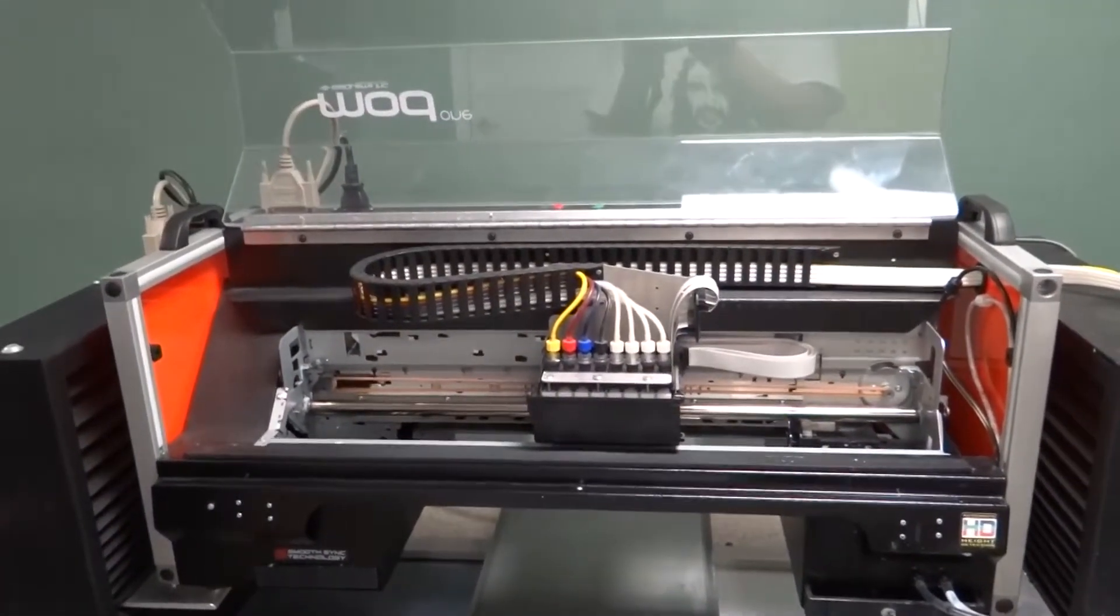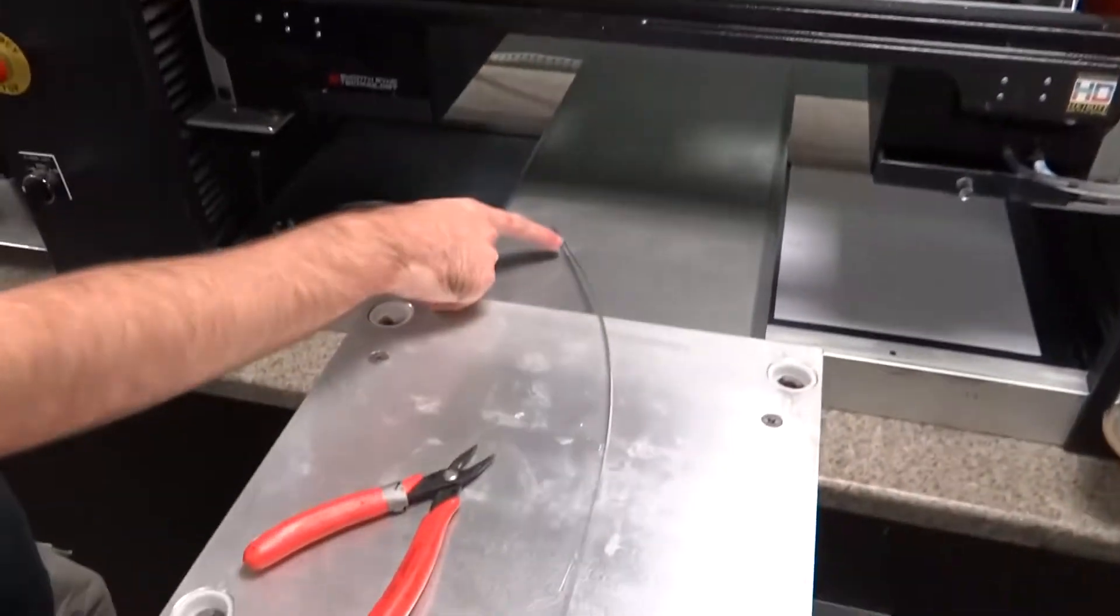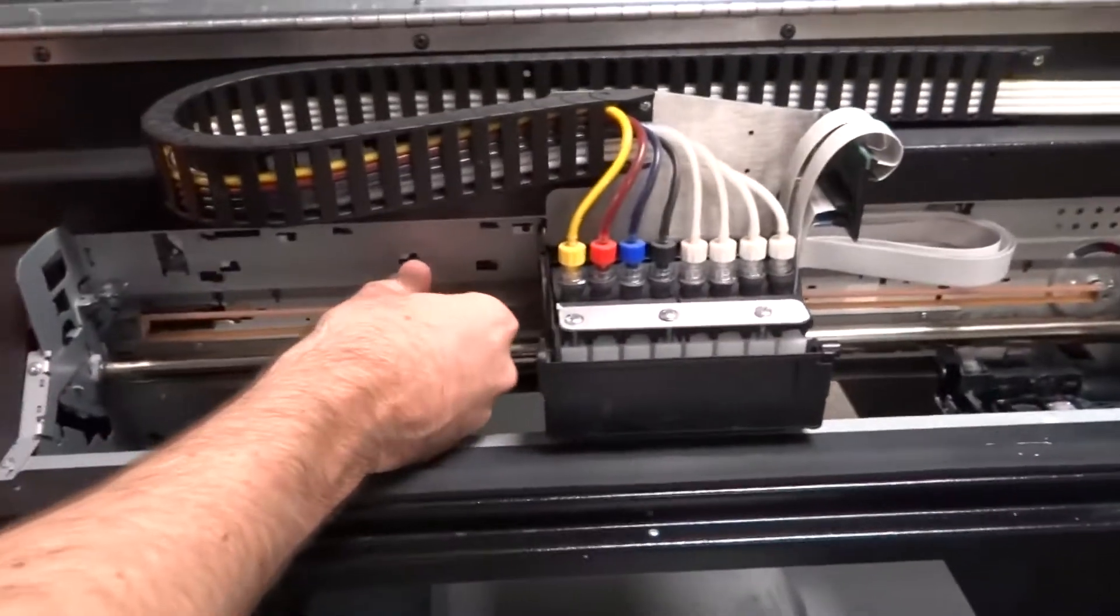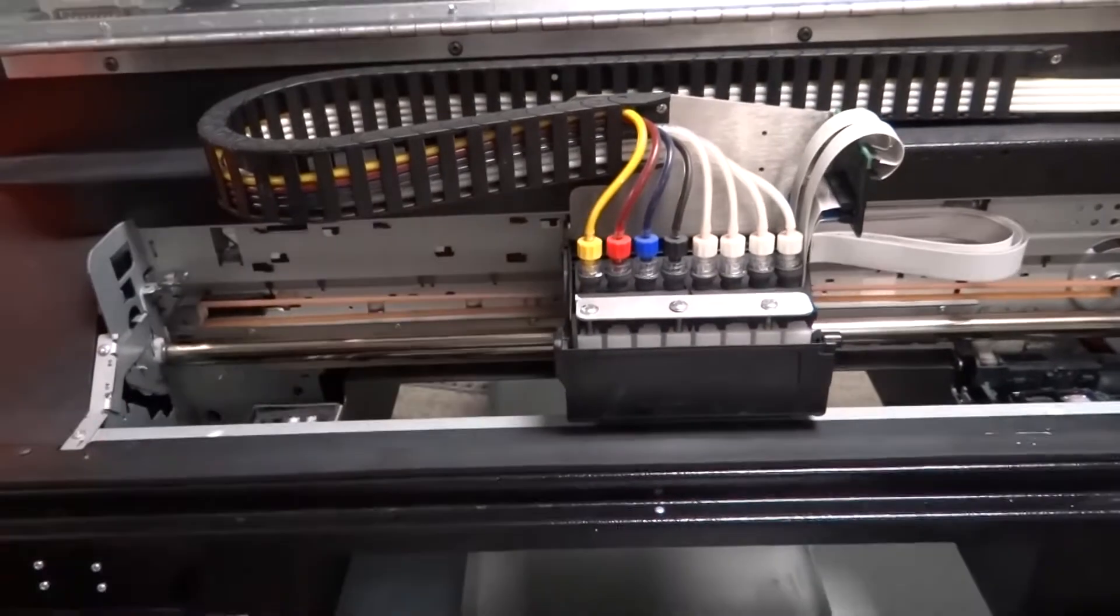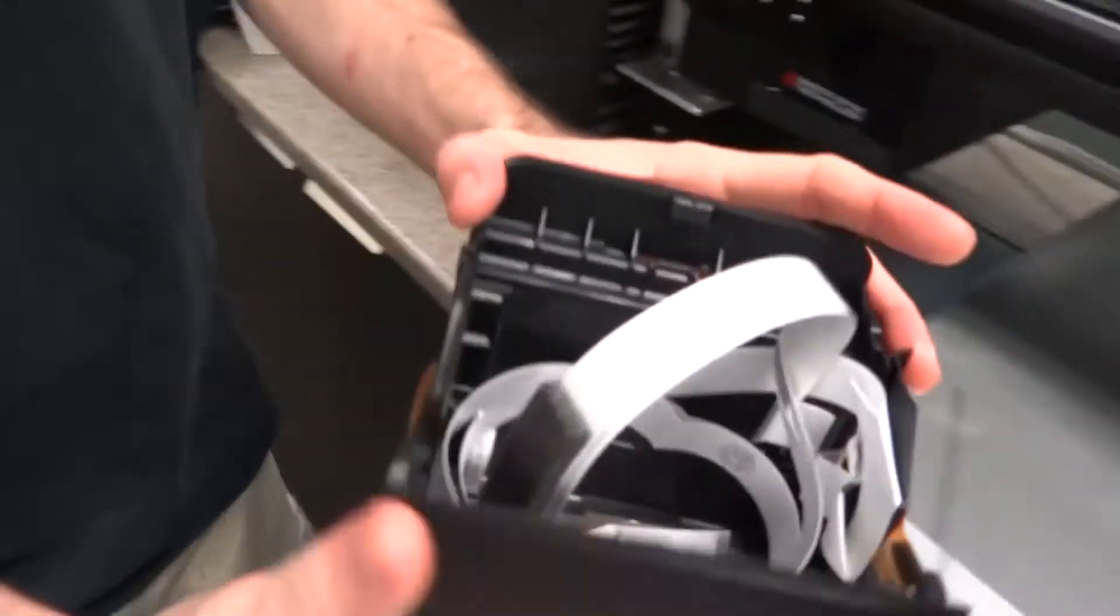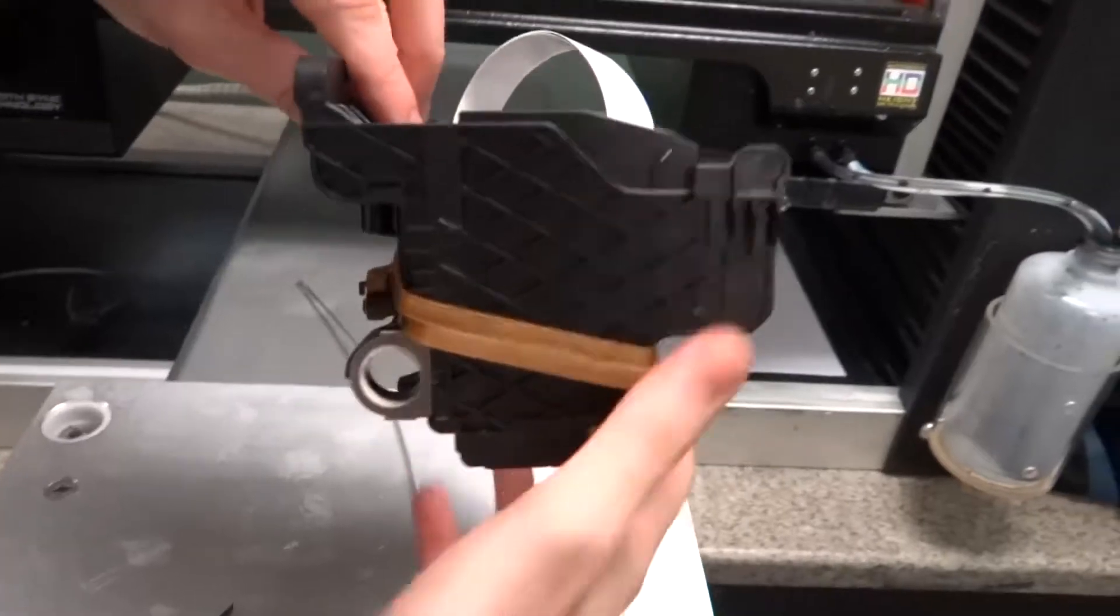Now what we're going to do is we're going to put this encoder strip in the back here. We're going to leave the old one in first and use that as a guide. To give you an idea of where it's going, this is a new carriage here. So this is the back here.